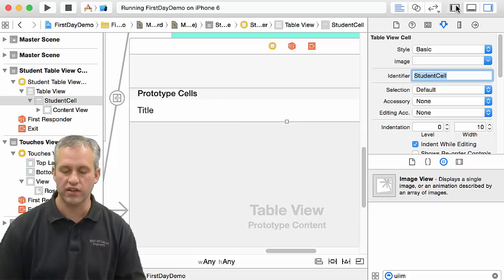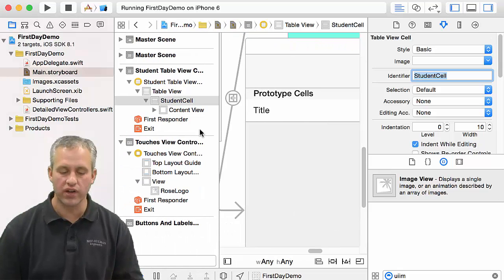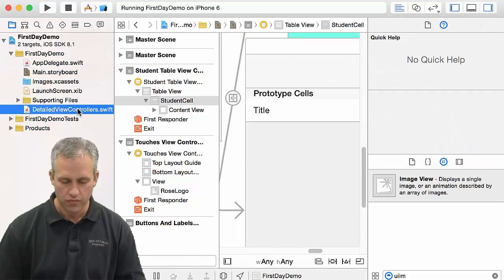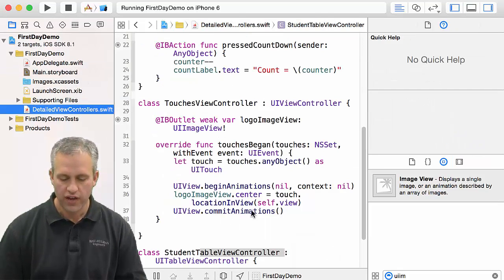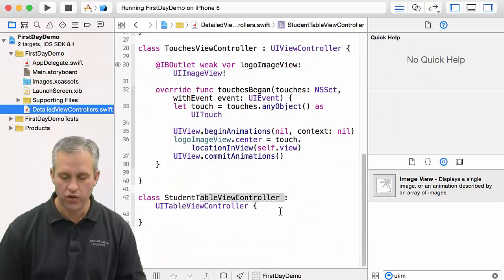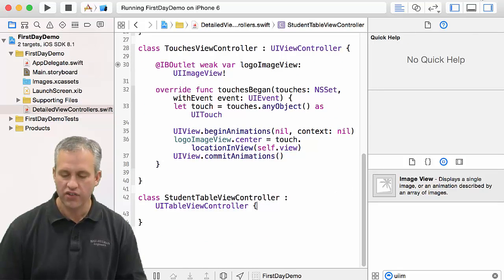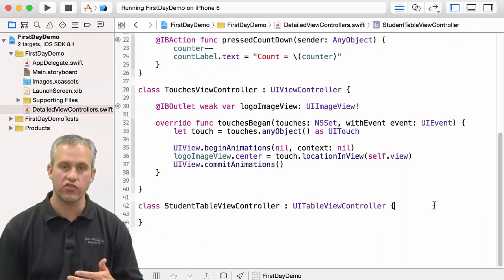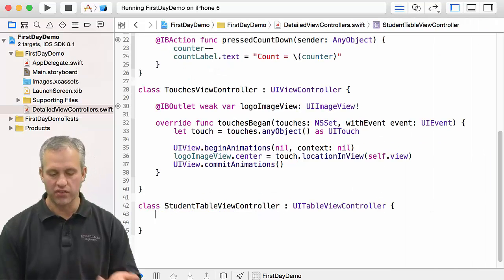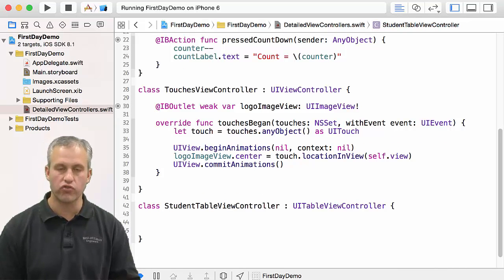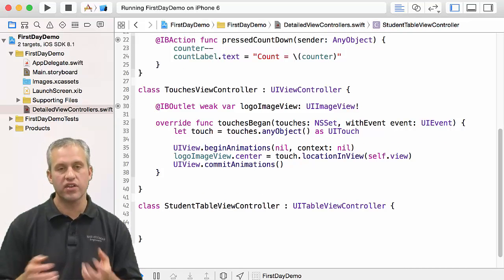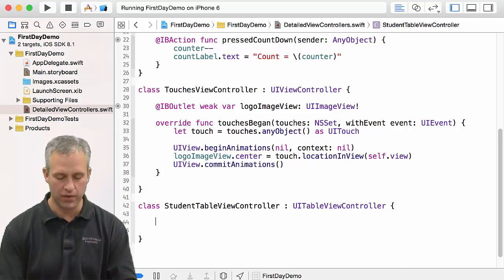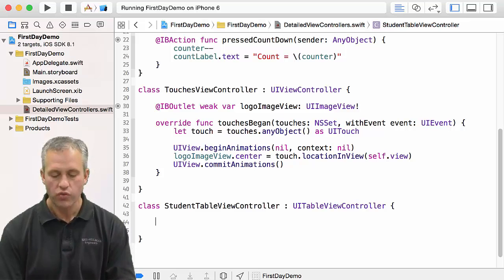We'll go over table views in great gory detail. I just kind of want to give you a preview of how some of this stuff works. If I come over into my code here, I actually don't need to make any action or outlet connections because I'm a table view controller and he's going to be asking me for information.